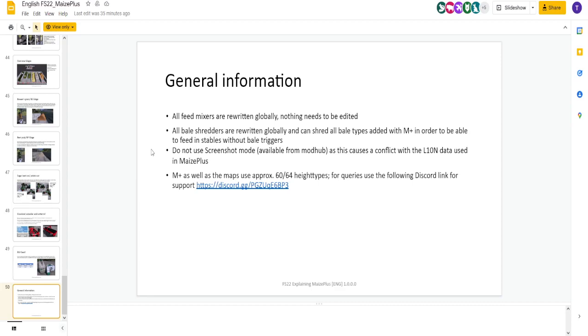So now you can use bale shredders to take clover hay and shoot it into your feed pens. This says, do not use screenshot mode. I don't use that. I don't know what that is. If you do, put it in the comments. Tell me how that works. Maize Plus, as well as the maps, use probably 60 to 64 height types. So that's going to be for multi-fruit maps, how that affects that. I'm not sure how that works. That's beyond my capabilities, but that's important.